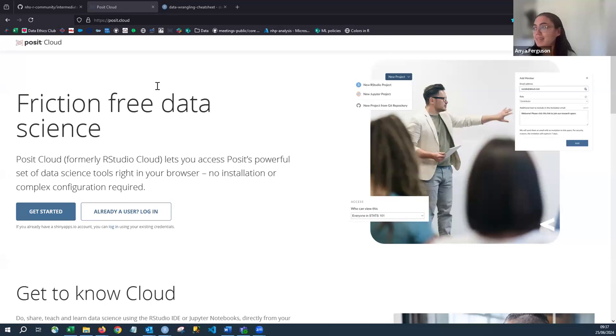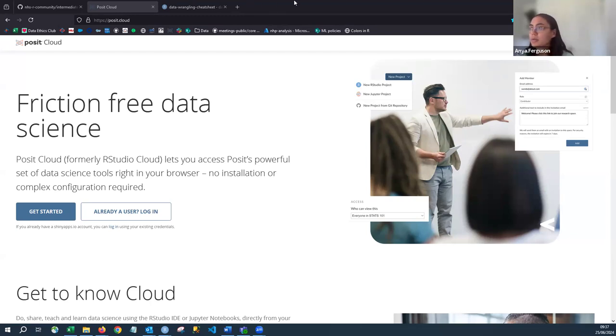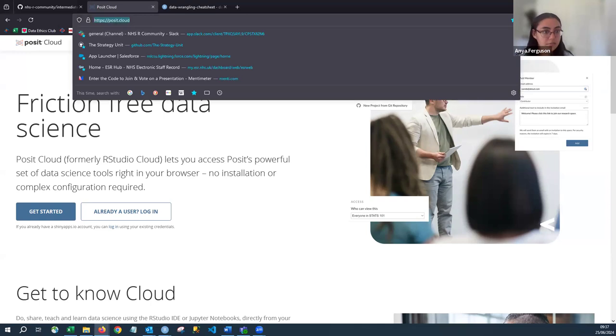We have 19 participants, which sounds good. To access the course, there are two options: Posit Cloud, or your own local R setup. I'll share the link to Posit Cloud for those who need it. Once signed in, click New Project on the right-hand side and choose New Project from a Git Repository. Paste the repository URL into the space and it should open up a project. We're going to be using the intermediate training student version.